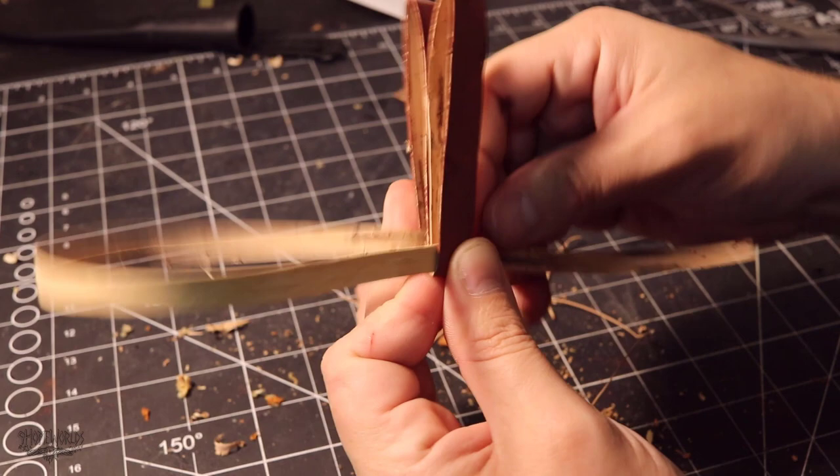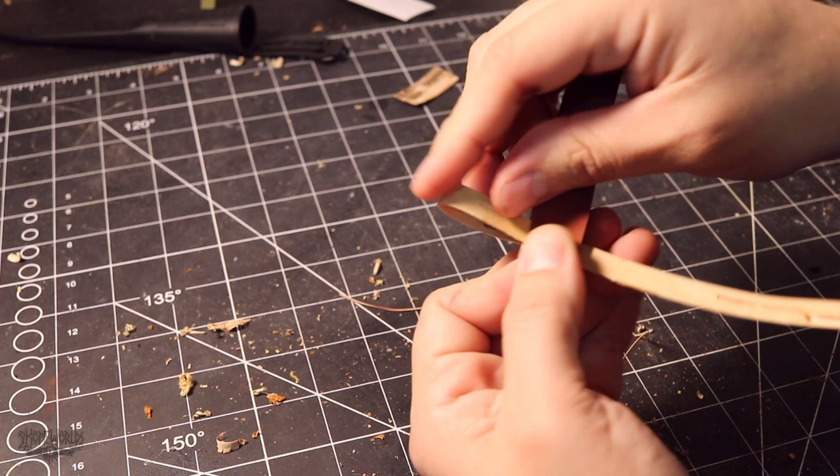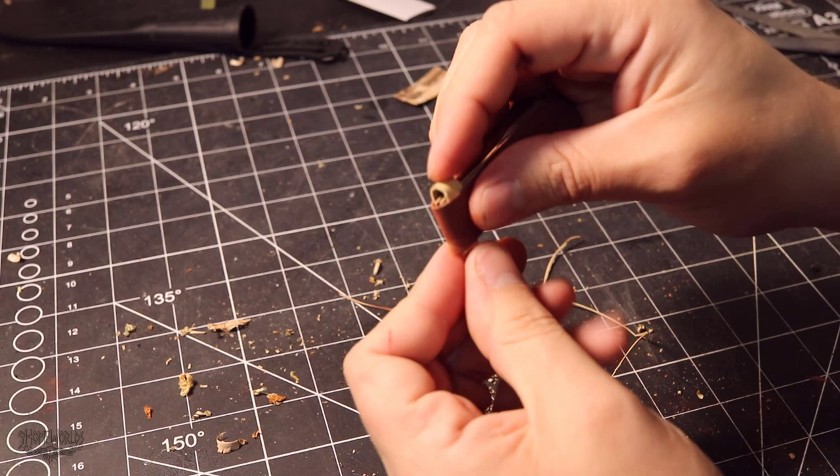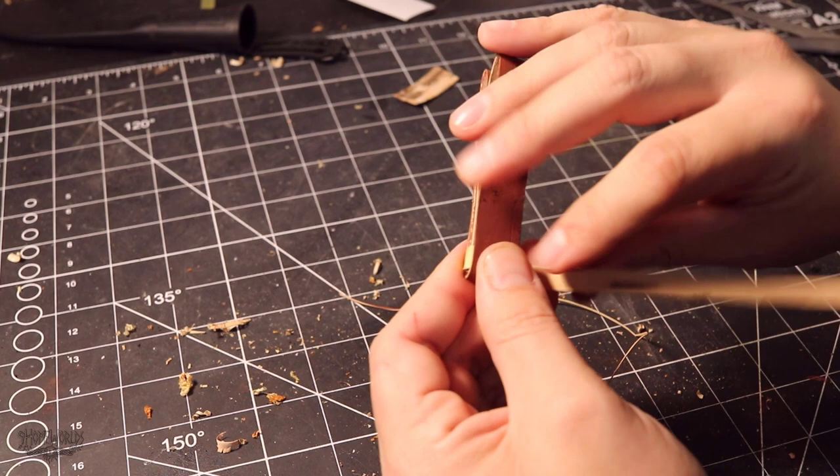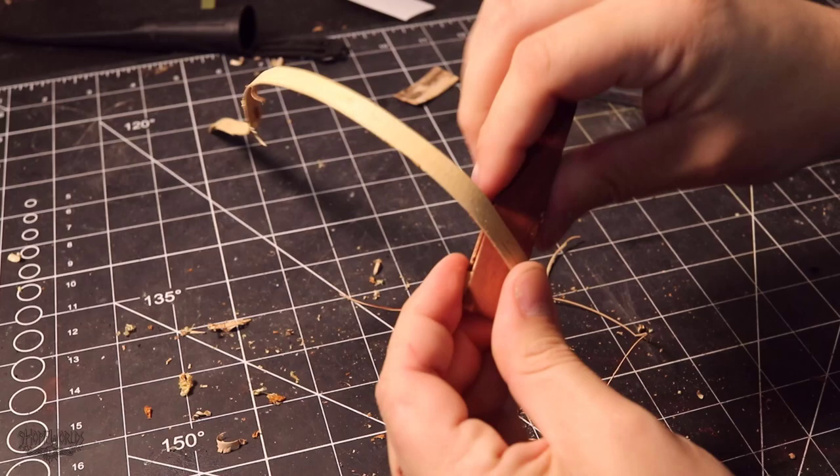Doing this on the inside loop first allows it to stay firmly in place while you do the rest of the weave. Once that's tight and firm, go ahead and take the strip and wrap it around the outside of the sheath now. Wrap it once and then you'll tuck it in once again.